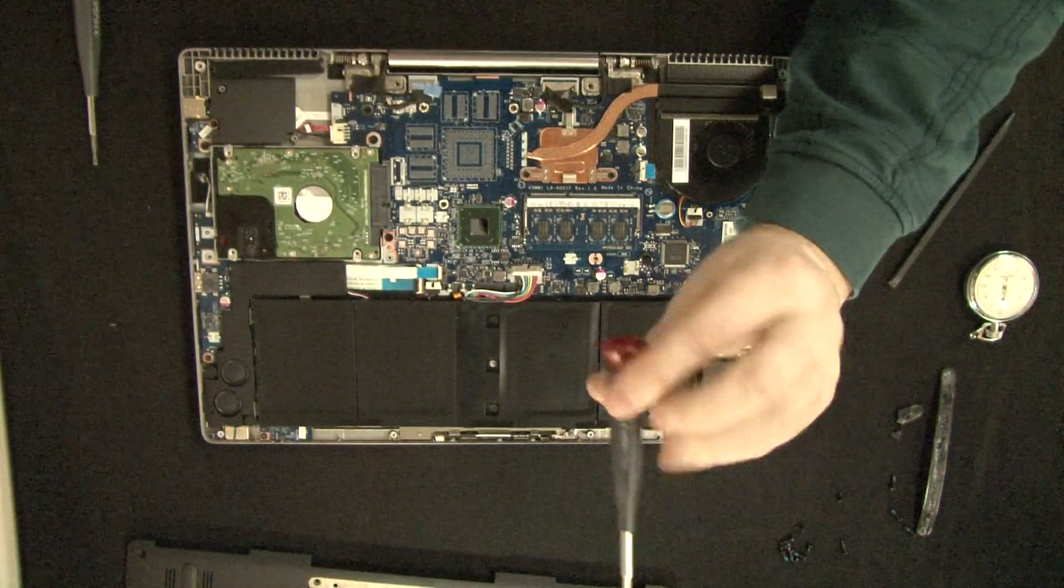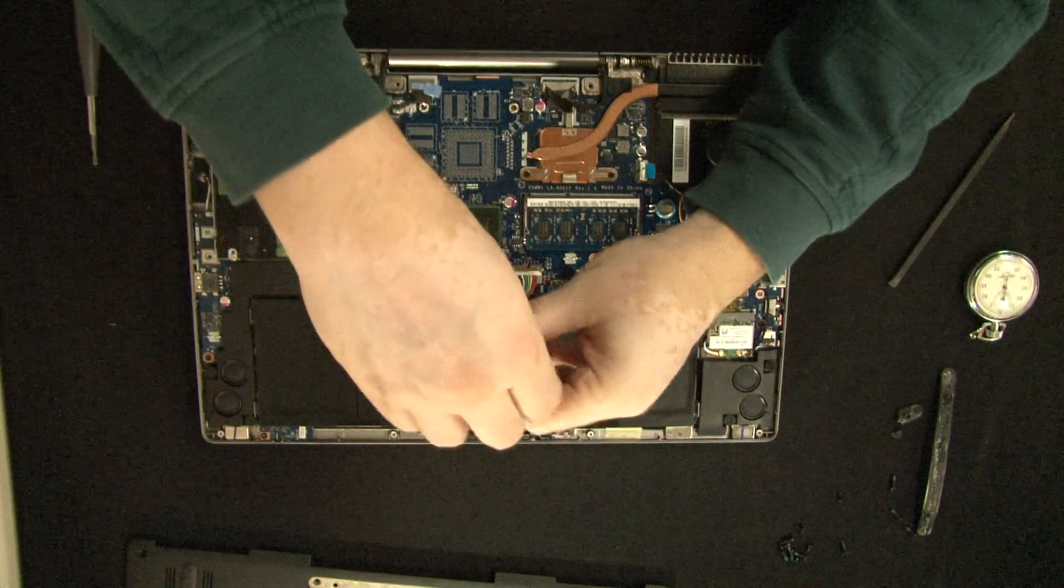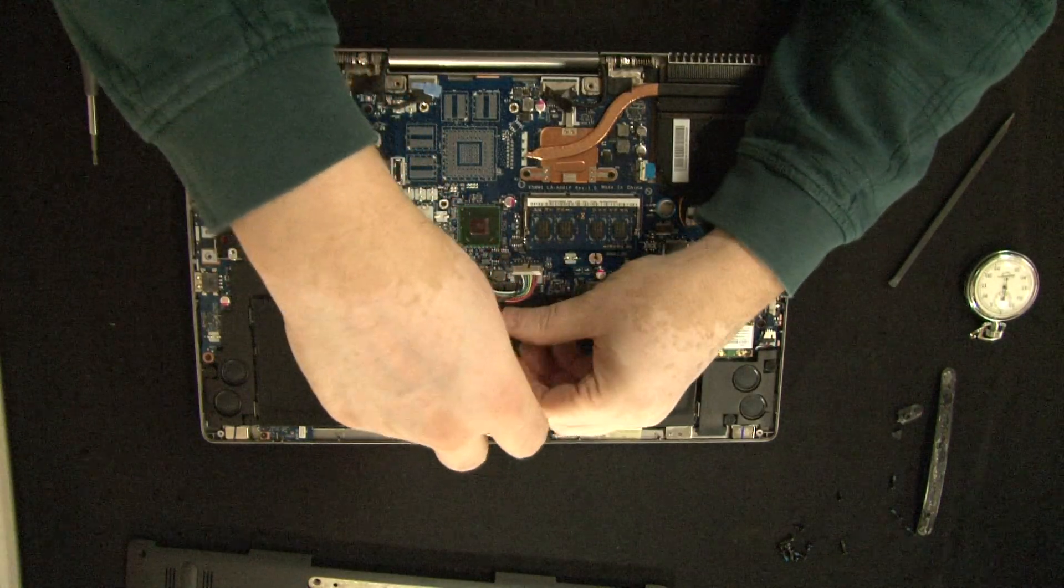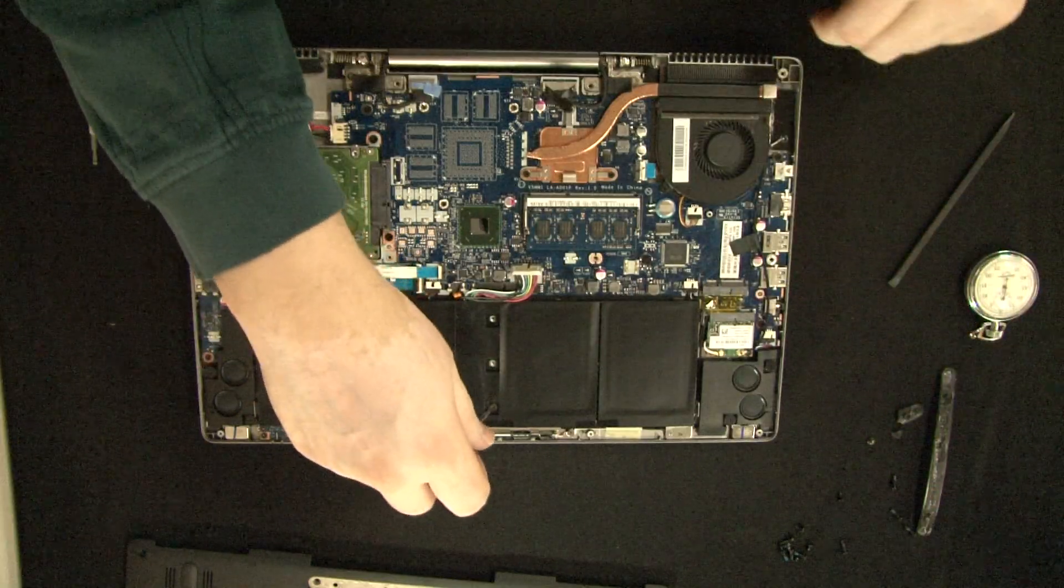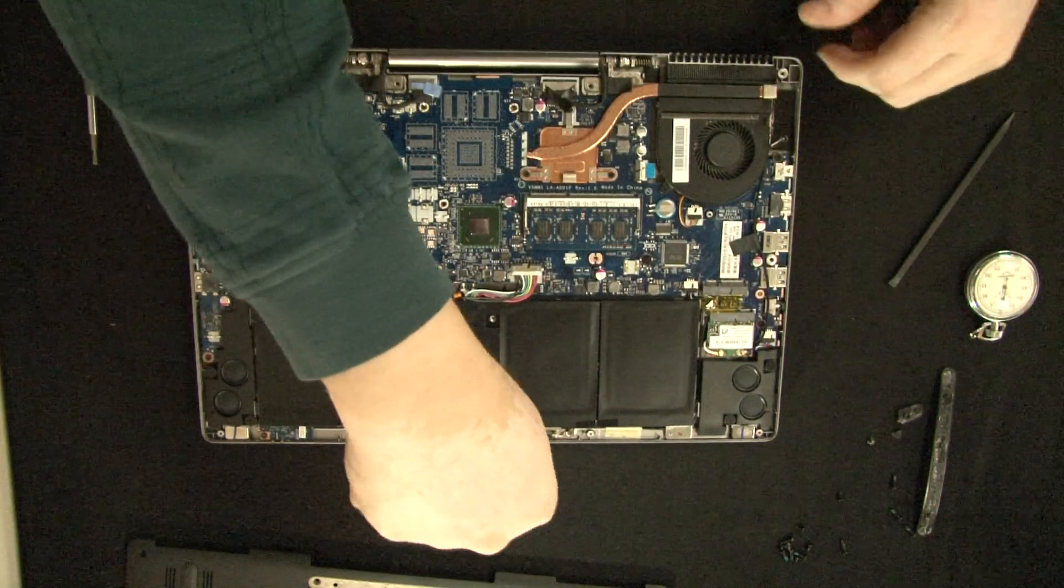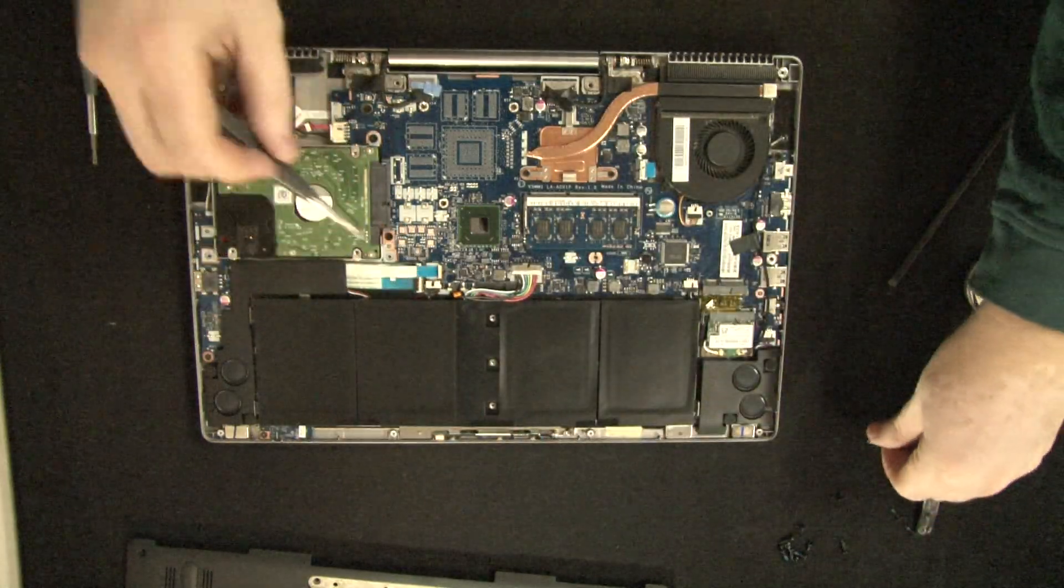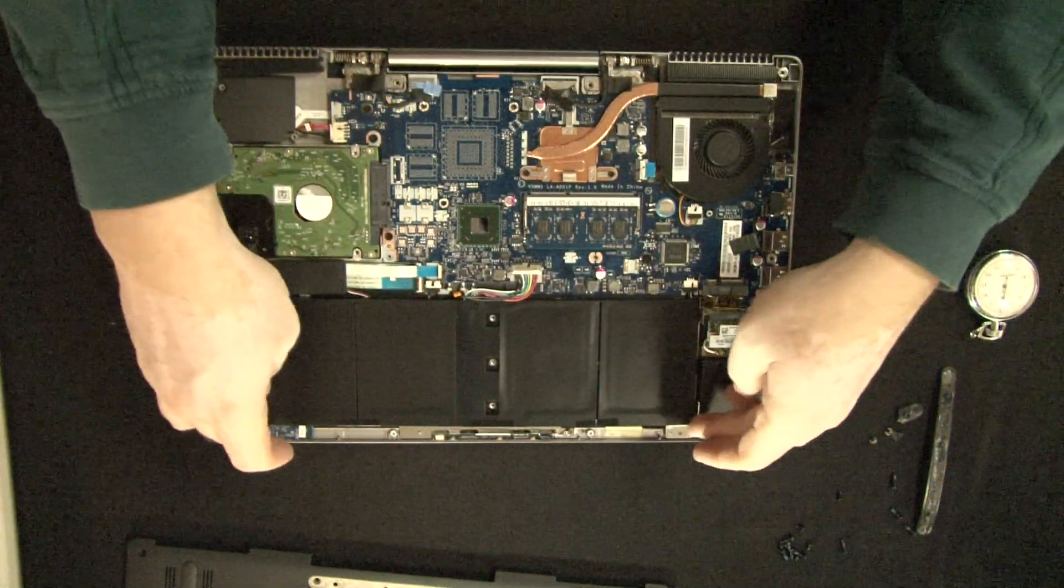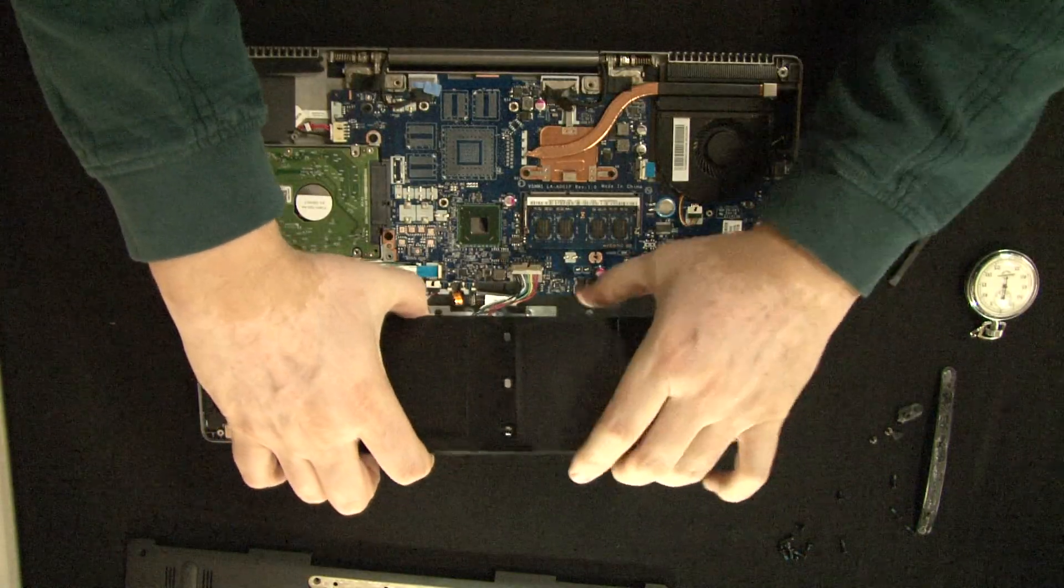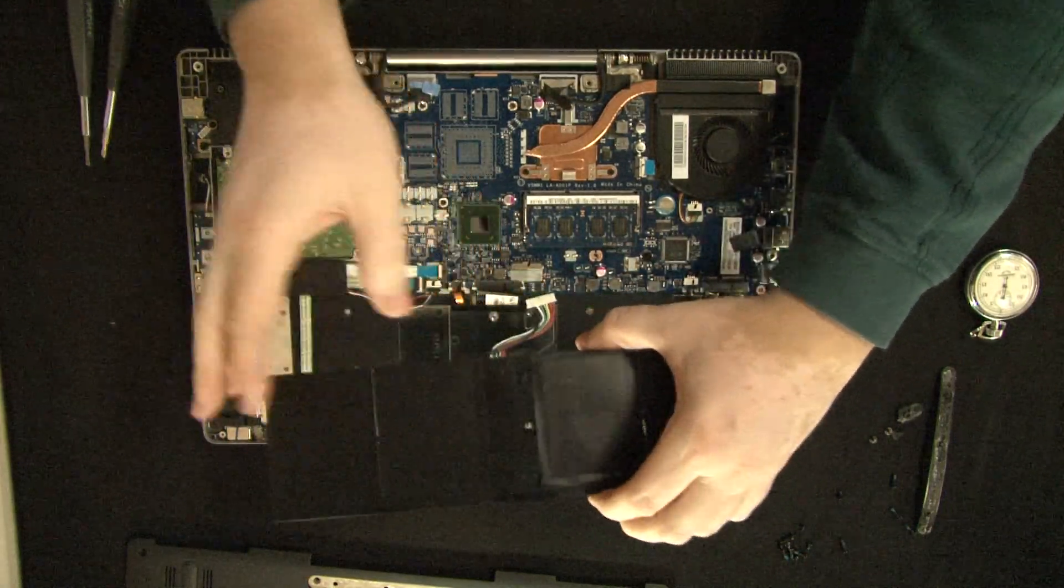For battery we're going to need a Phillips head. There's two screws. I don't know why there is only two screws on here. There's a place for three screws. There's only two screws here. Next we're just going to lift the battery out. Disconnect it.